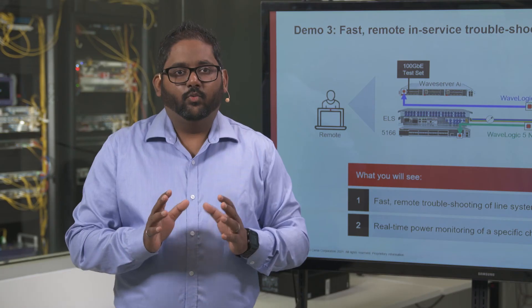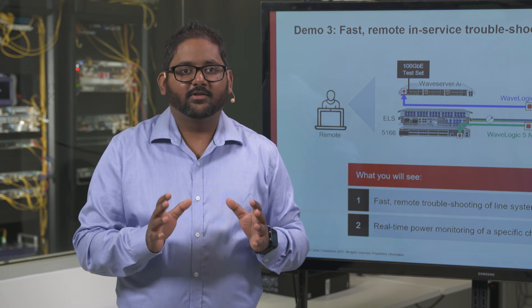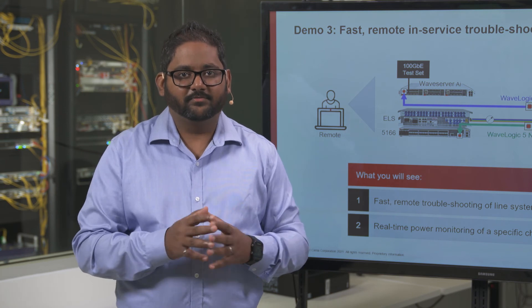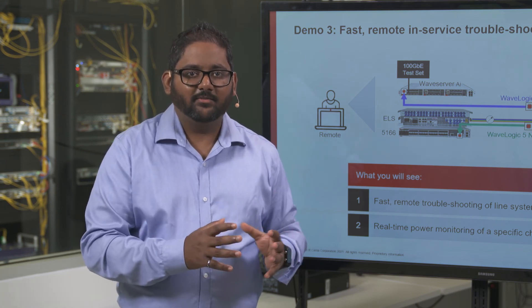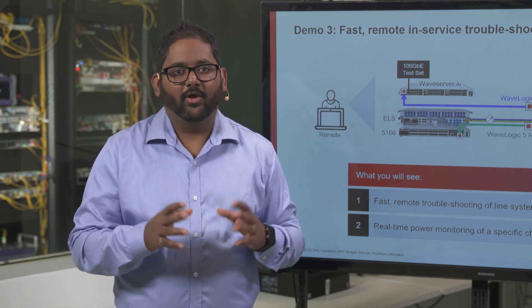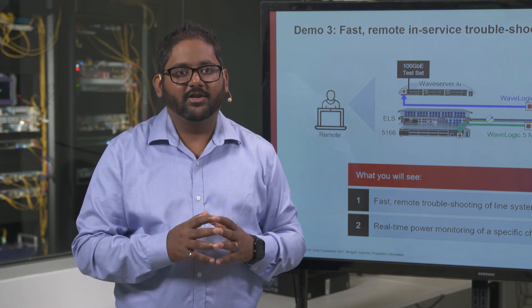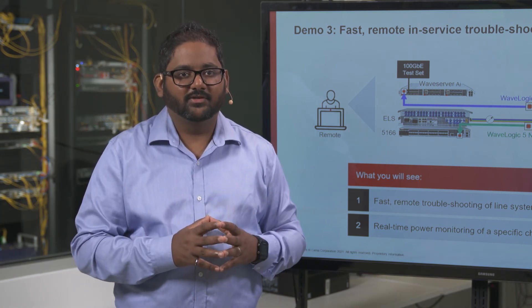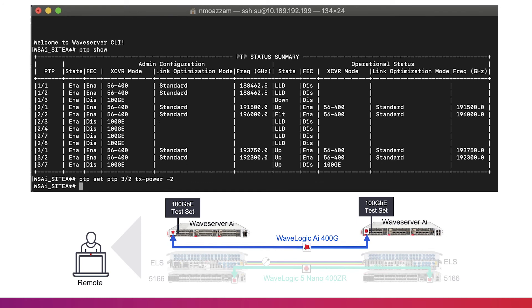We will now demonstrate how ELS can monitor the power of a specific channel in real time and can raise an alarm when it's outside of the optimal range of operation. To show this, we will increase the power of the 400G Waveserver AI wavelength on Terminal A.